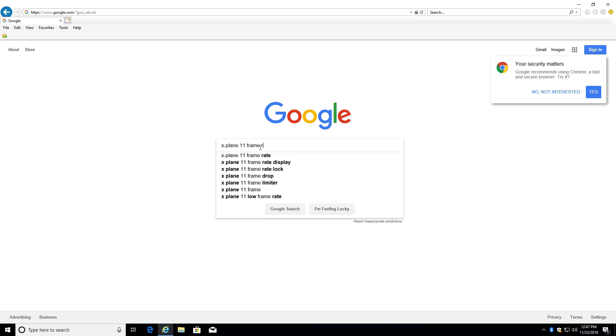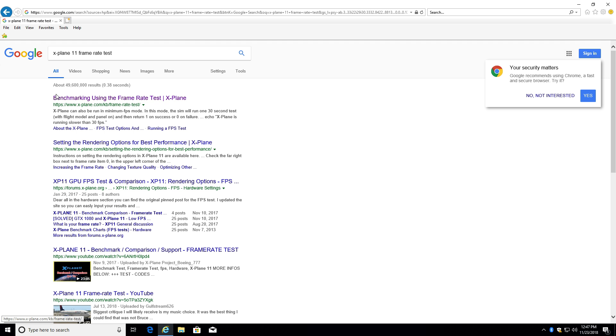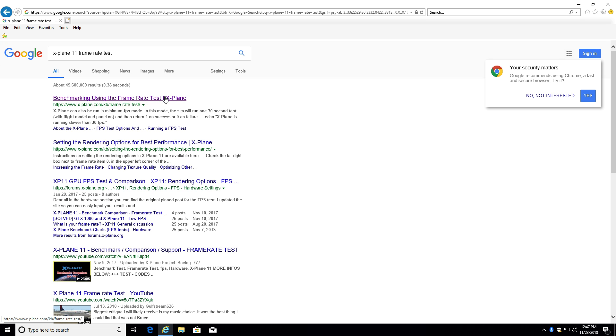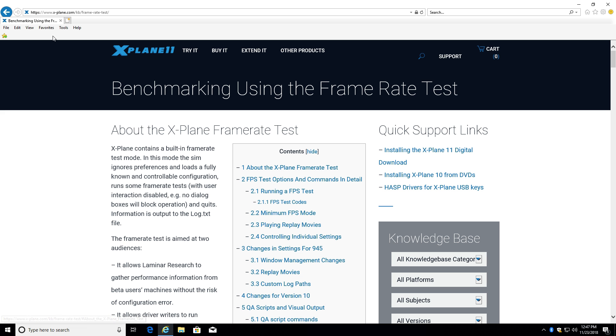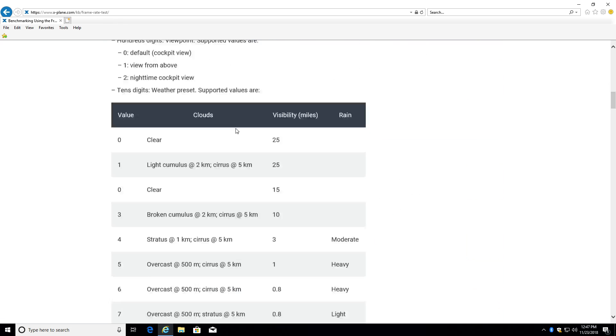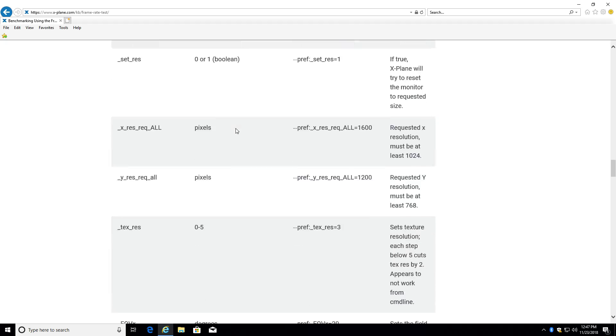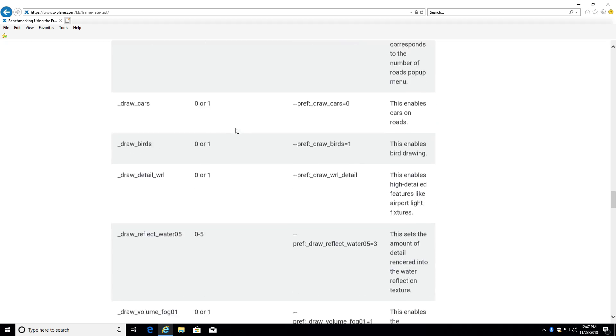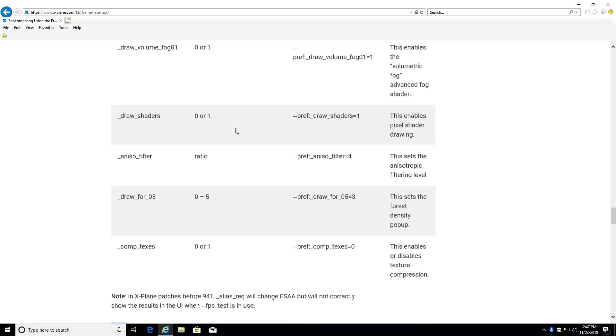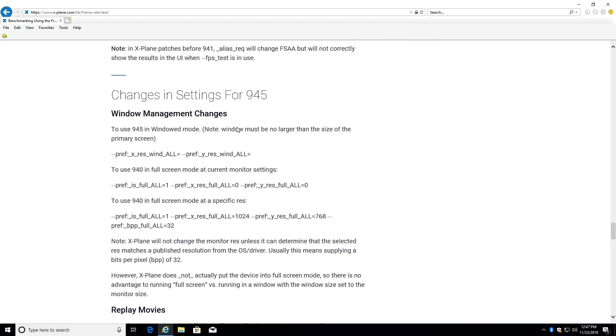So I'm just going to Google X-Plane 11 frame rate test, and the first result I get is benchmarking using the frame rate test X-Plane. That takes me to the X-Plane website, and you can see it's forward slash KB forward slash frame dash rate dash test.